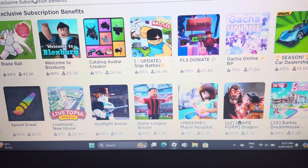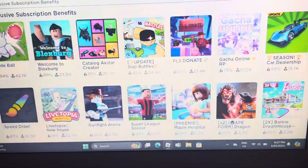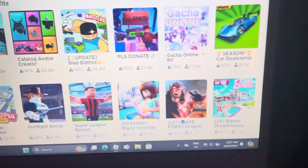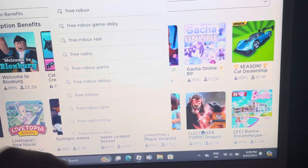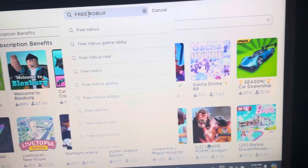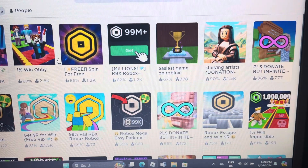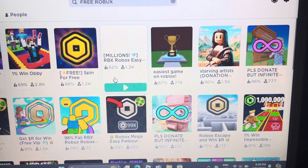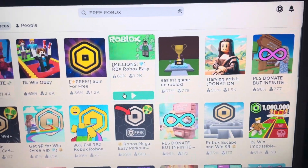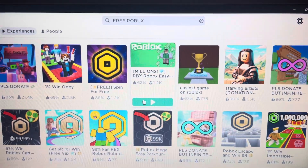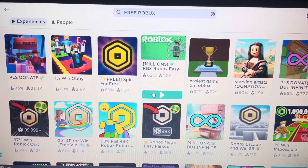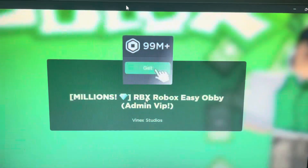And then you go in the search bar, 'your free Robux,' and then here — this is the one with free Robux — okay, and then you just play and play and then you get free Robux.